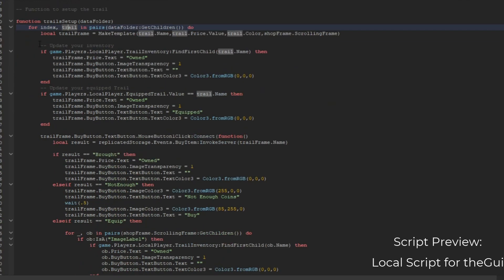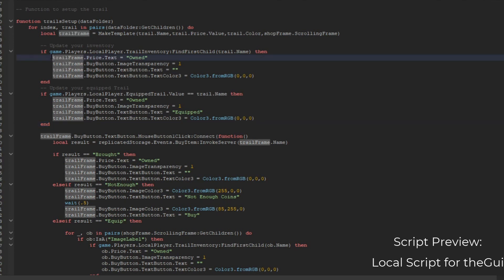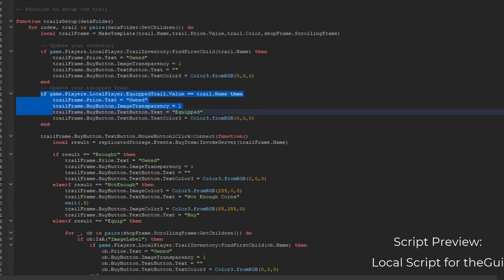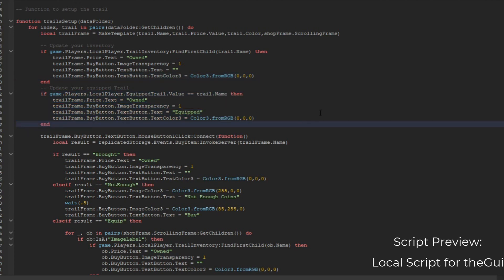Before we do that, we're going to have to update your inventory. So if you have a trail - like red - then you're going to say that you owned it. Some properties I like my GUIs to be persistent. So if it's the equipped value, we're going to name it equipped - this is where you equip it.